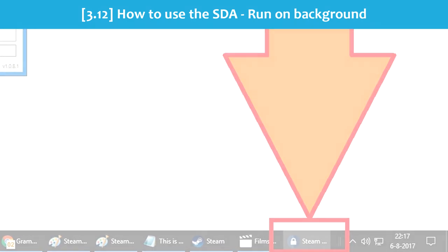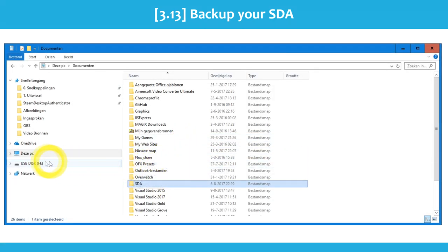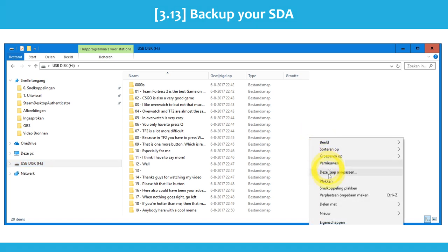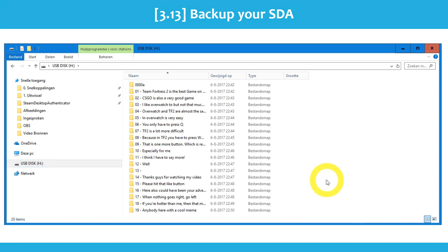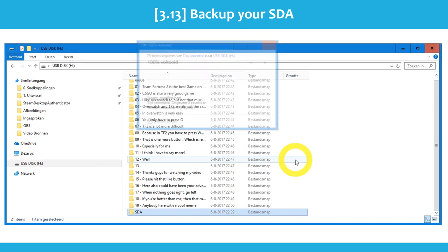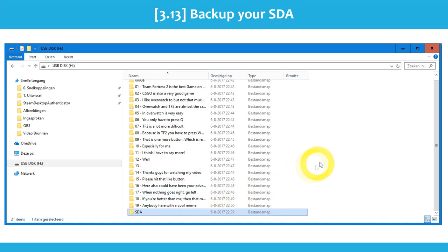This is how you set up your Steam Desktop Authenticator. Another very important thing you need to do is copy your SDA folder to a USB stick. I really recommend doing this because if your computer crashes, someone accidentally deletes your folder, or you can't access your Windows account anymore, you will lose your SDA and won't be able to access your account. So get a USB stick, put it in your computer, copy the folder, and store it somewhere safe.